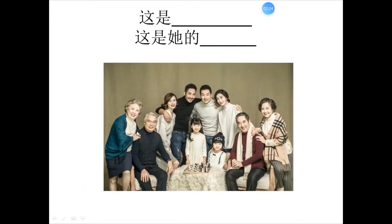Now, let's practice. 请你回答我的问题。 Please answer my question. 这是什么？ 这是一张全家福。